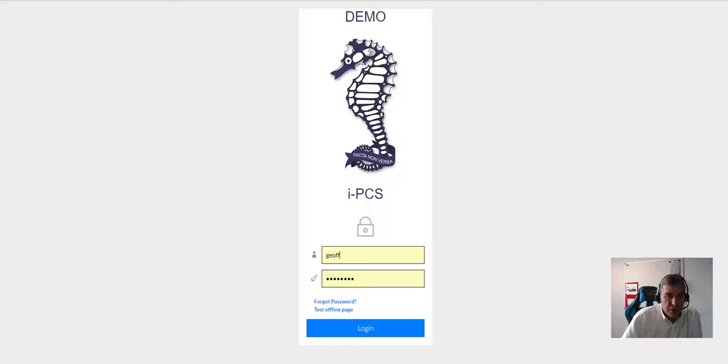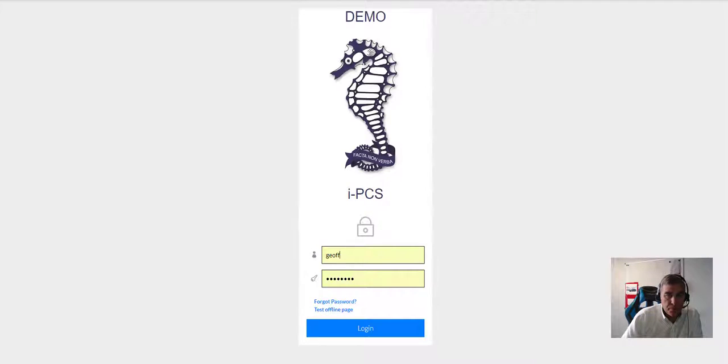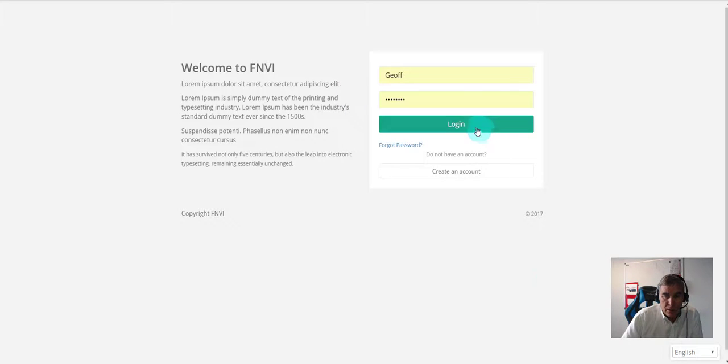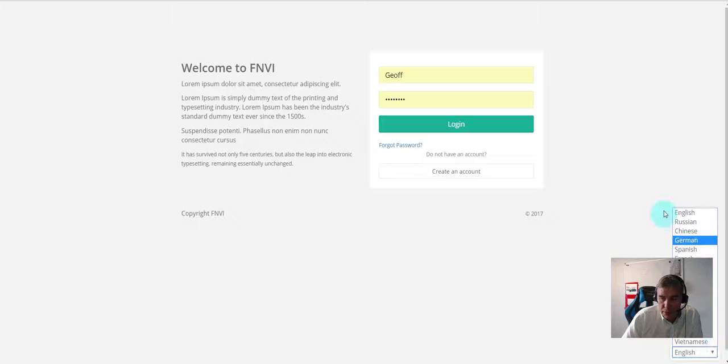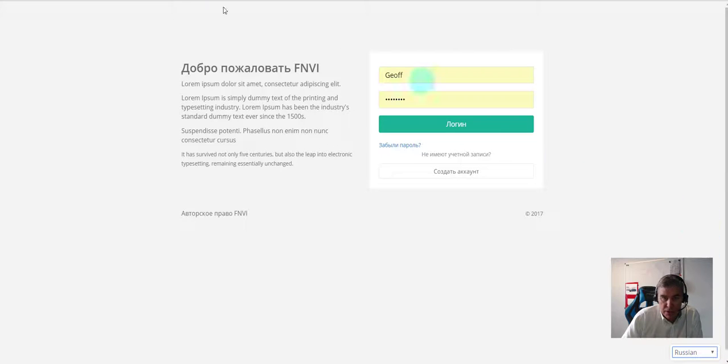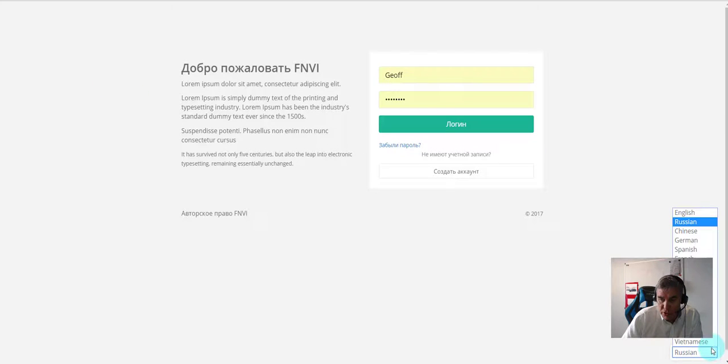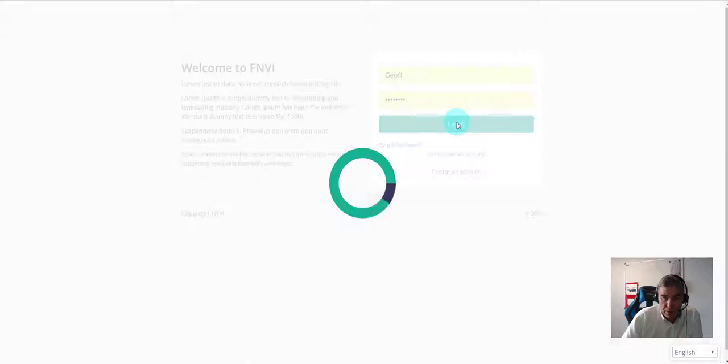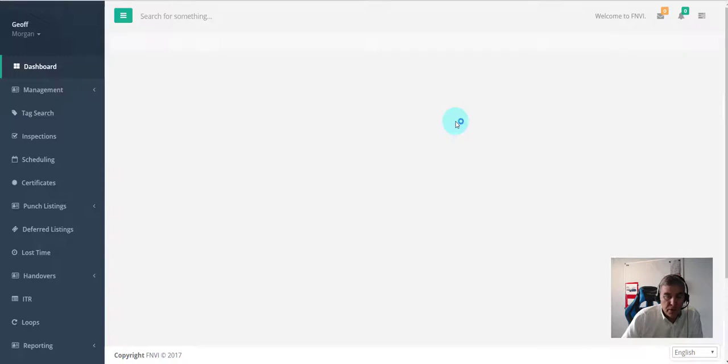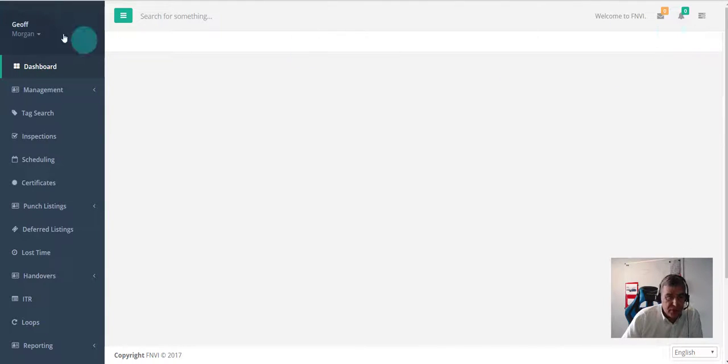I'm going to quickly log into our training instance. As you can see, this is set to English. We can change these languages and all the navigation changes. I'm logged in with Jeff, and Jeff's English account provides all the navigation and everything else in English.